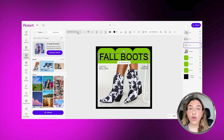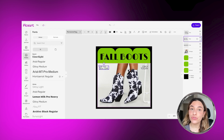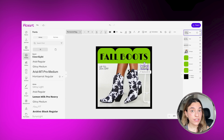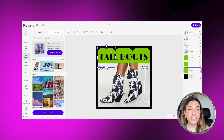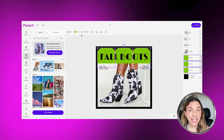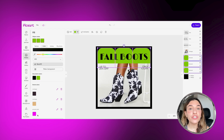Then go into the Font Gallery and choose your favorite one. You can change up the color of elements as well — just click on them, then go to the Fill icon, and from there choose your brand colors.